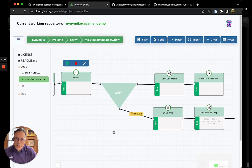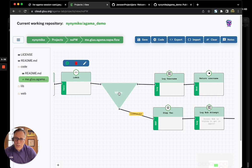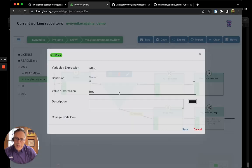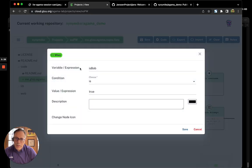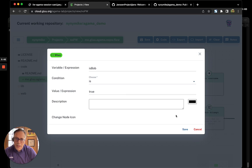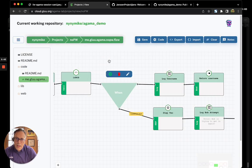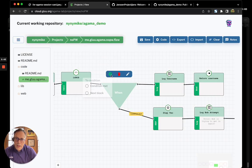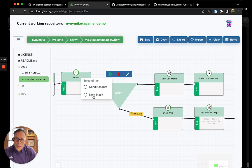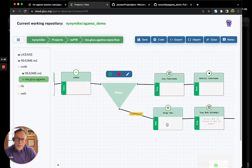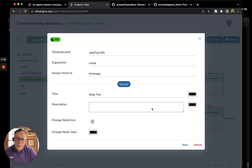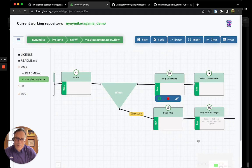And the branching block in Agama is called when. And so, in this case, we say when isBob is true, then we can move to the next block when it's true, when the condition is met. So, when isBob is true, we display another form called step two. This is also an Apache Freemarker form.